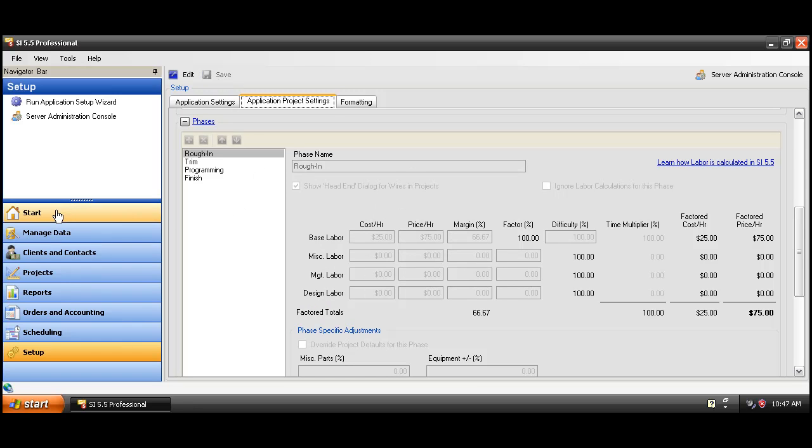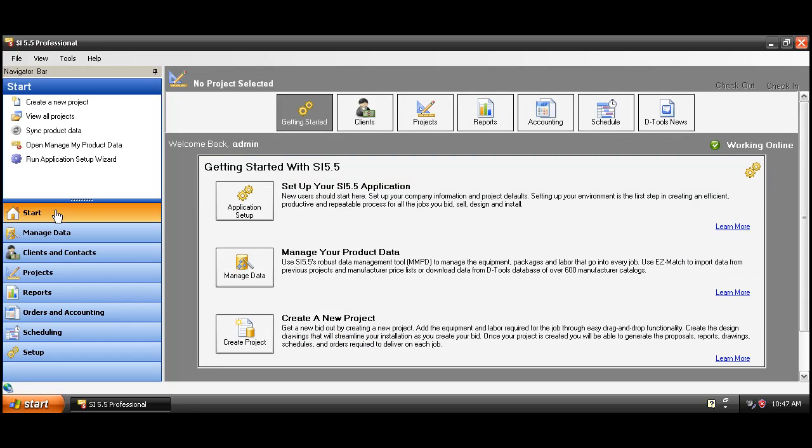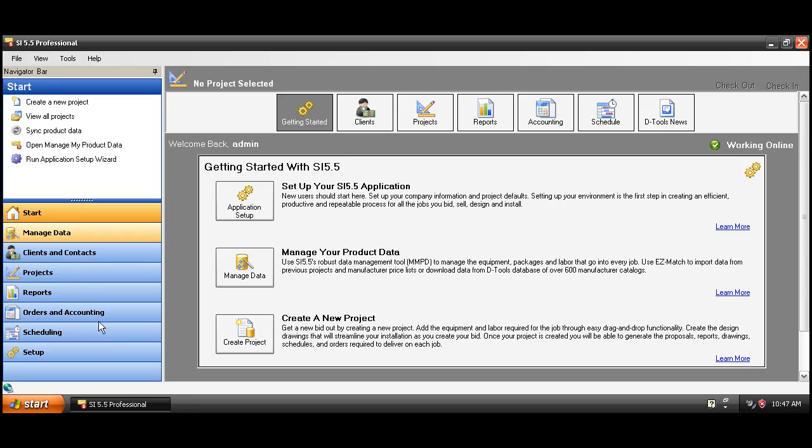Now the next thing that you're going to want to do is to copy your local SI5 database up to the SI5 server. Even though they're on the same machine at this point in a multi-user environment, they won't be on the same machine. You'll want to make sure that you're keeping your data synchronized. To initially establish that data, go ahead and click the sync product data link here from the start tab.